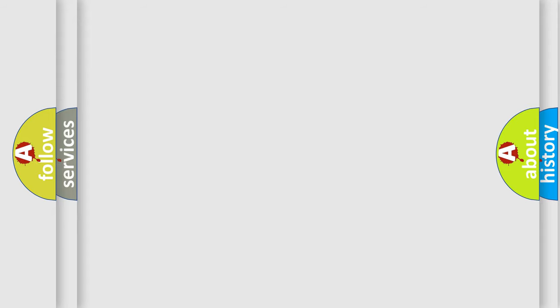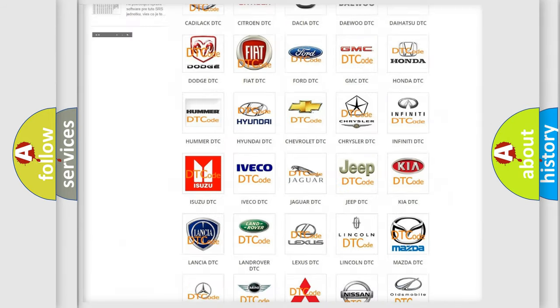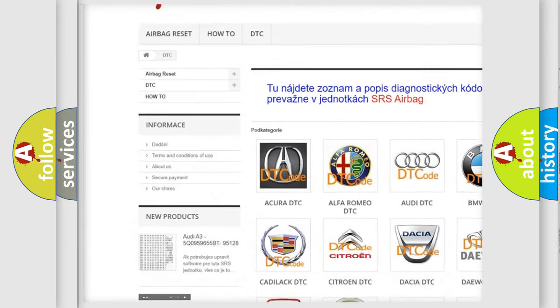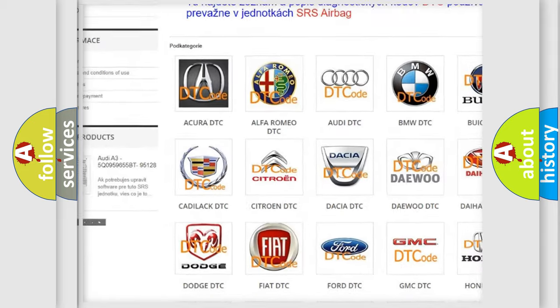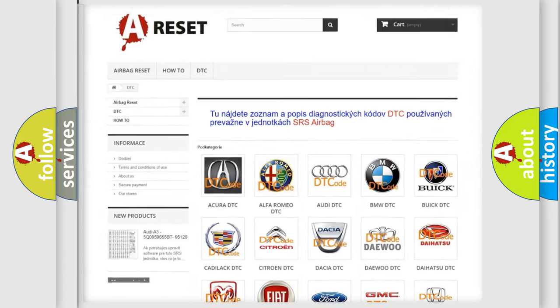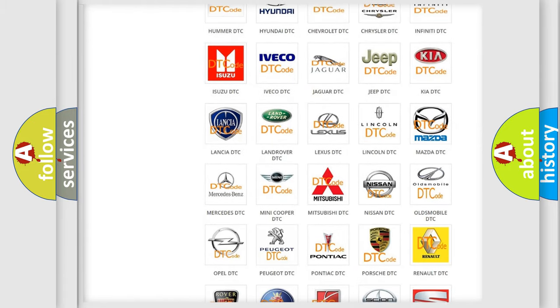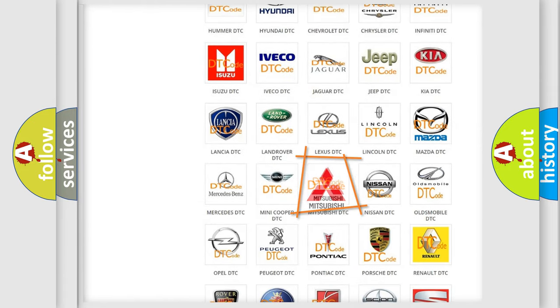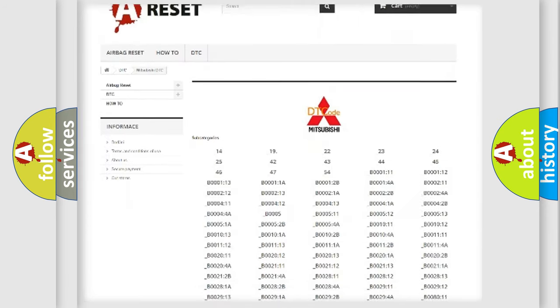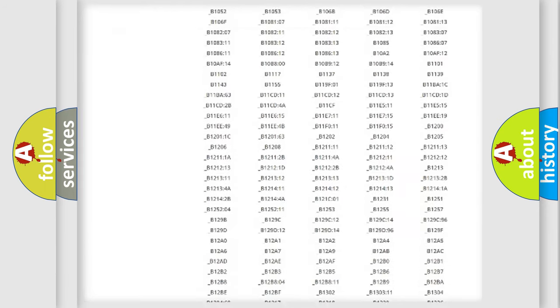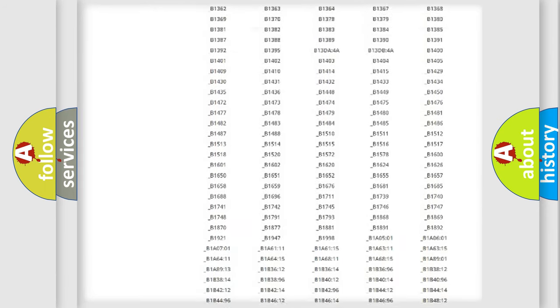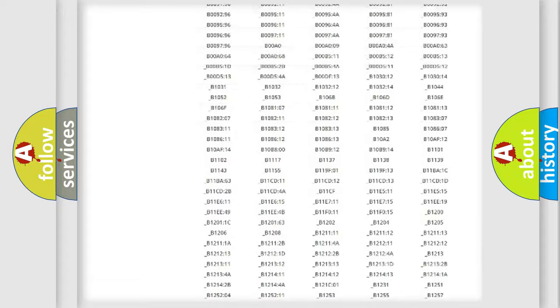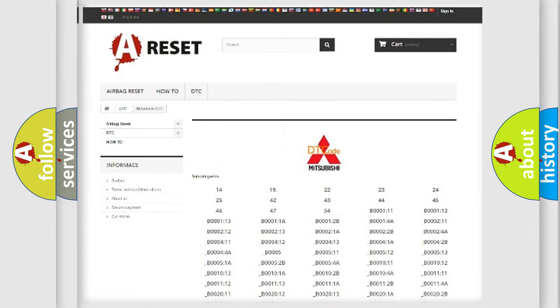Our website airbagreset.sk produces useful videos for you. You do not have to go through the OBD2 protocol anymore to know how to troubleshoot any car breakdown. You will find all the diagnostic codes that can be diagnosed in Mitsubishi vehicles, and also many other useful things.